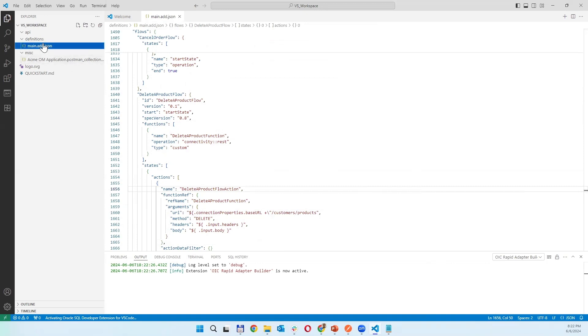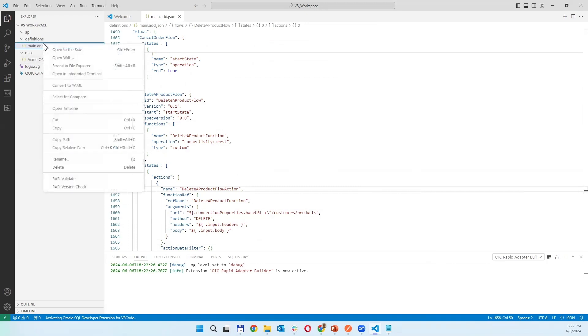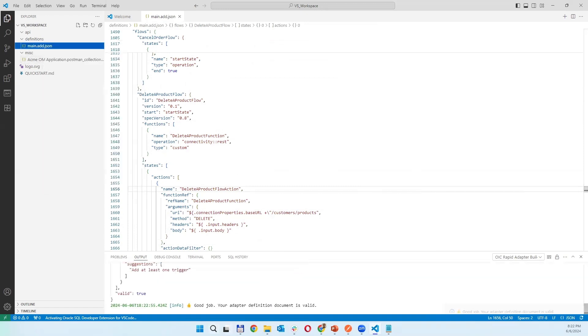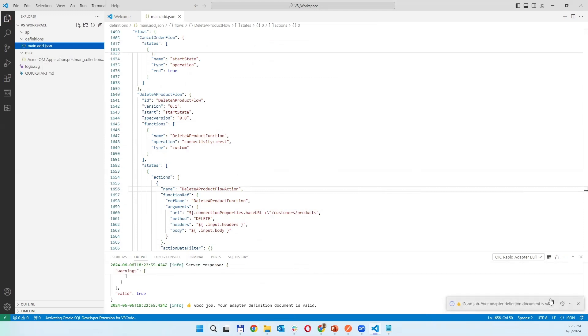Once this is done you can do validation, task RAB validate. Once validation is correct as it is here, good job your adapter definition document is valid.